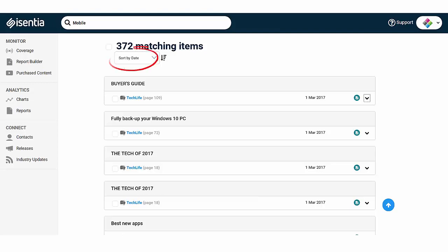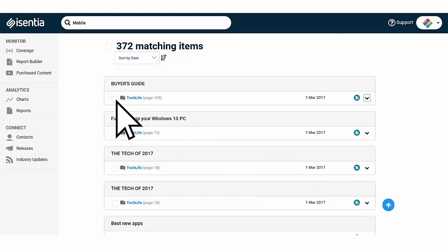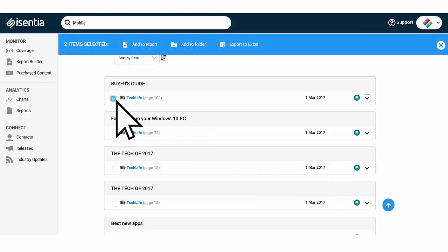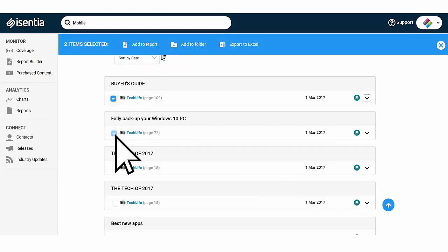You can always use the sorting options to manage your search results. You can take action right from the search area. Tick the checkbox to the left of every media item. A bright blue action bar will then appear at the top of your screen. Use these options to export to Excel or to add items to a report or personal folder.